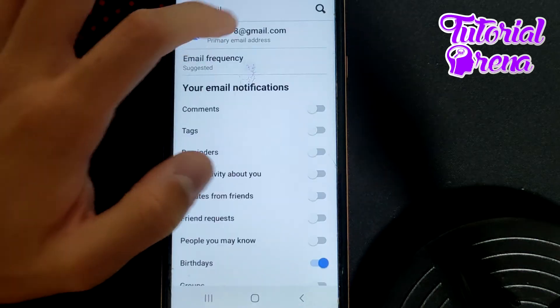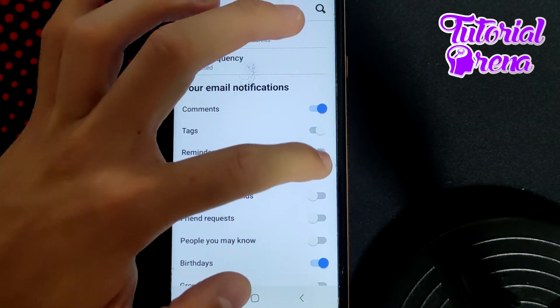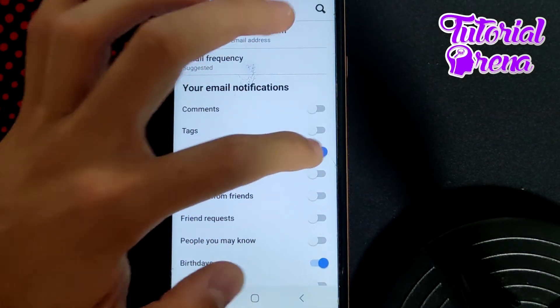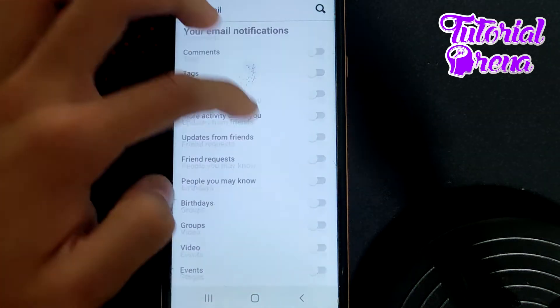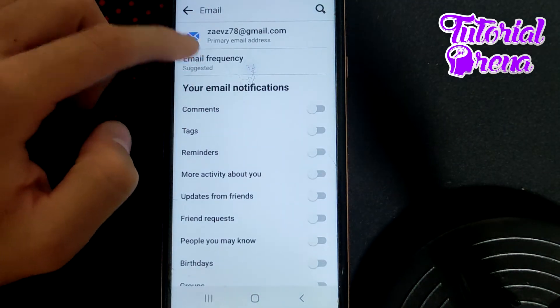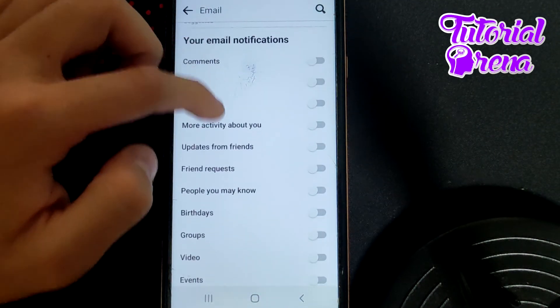Which is right here. Simply turn off all of these notifications and get the full summary sent to your primary email.